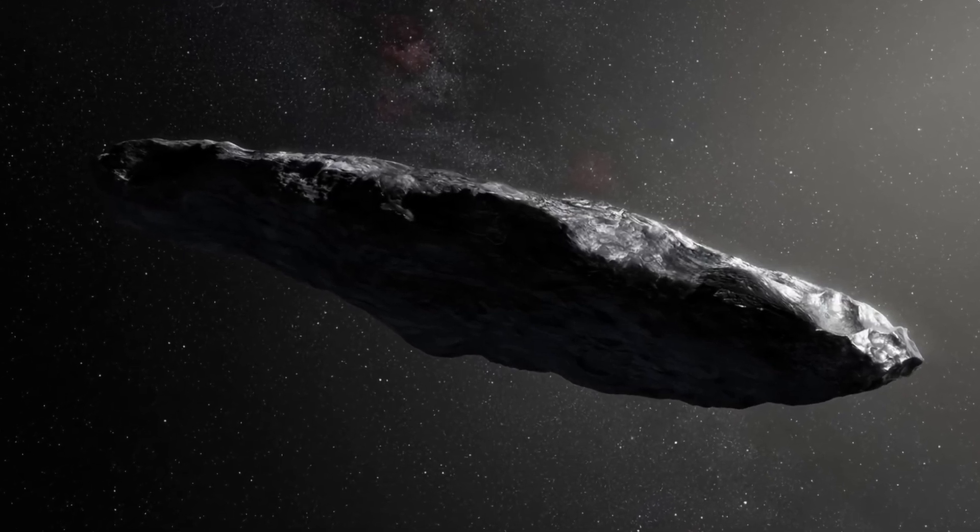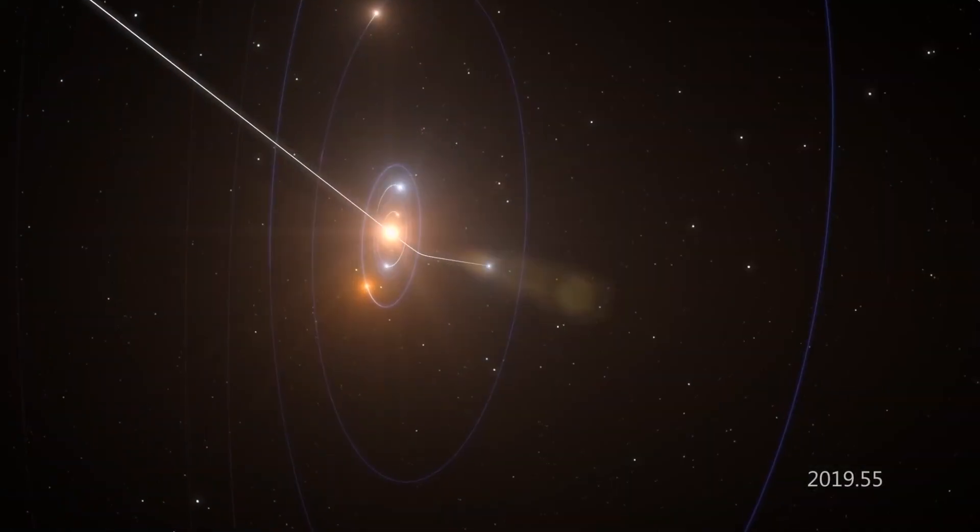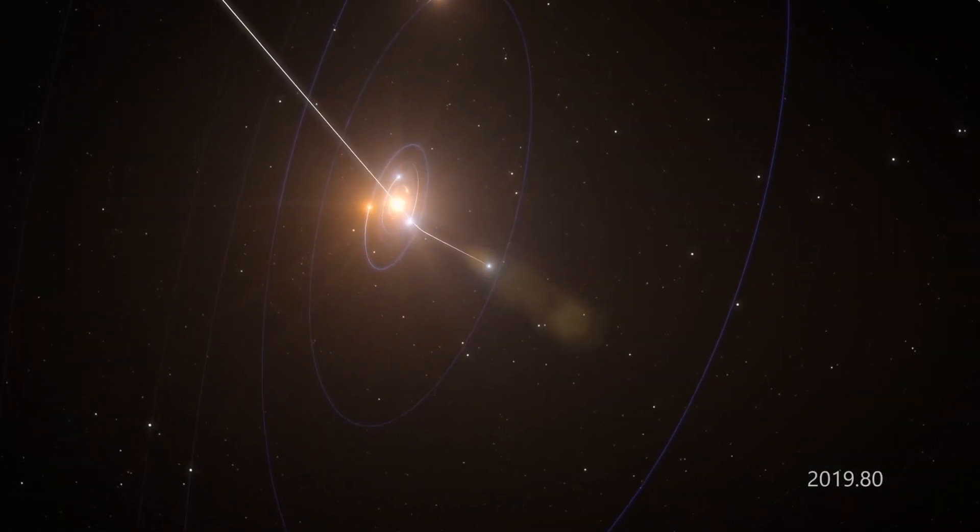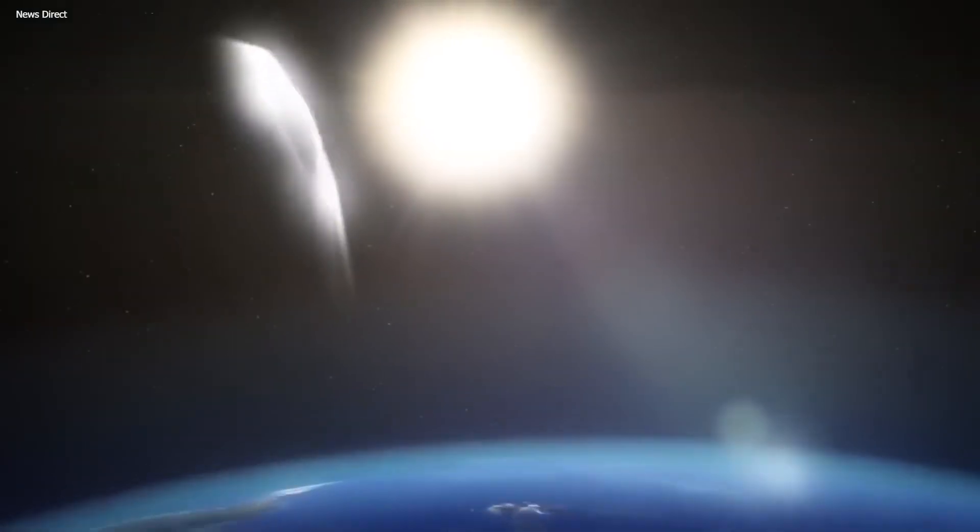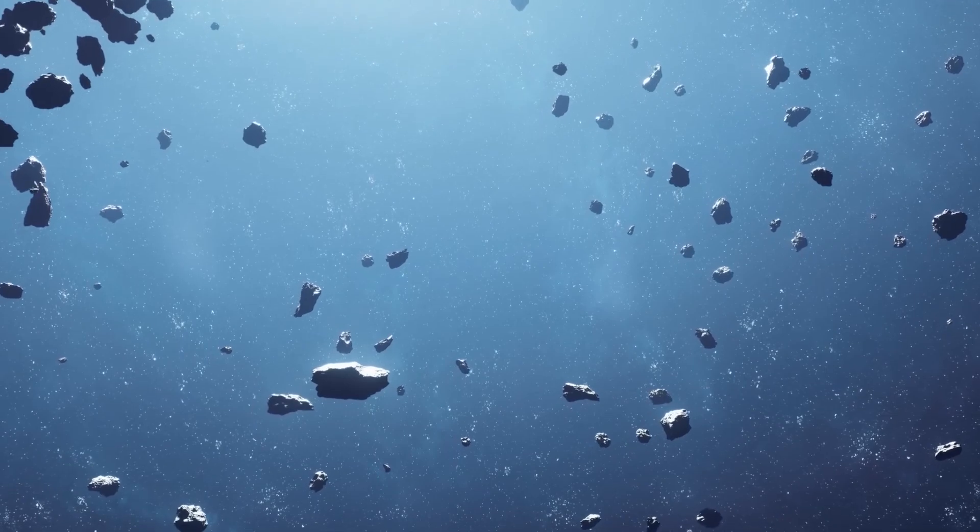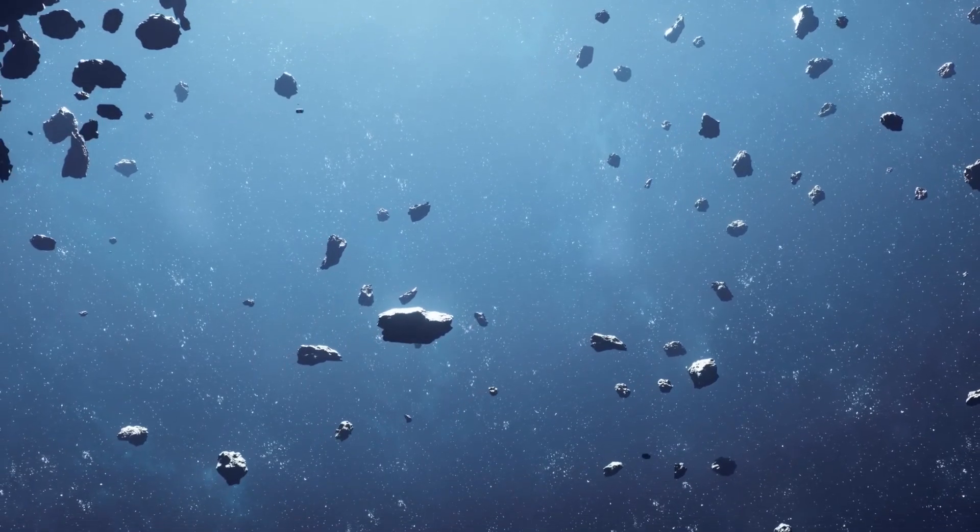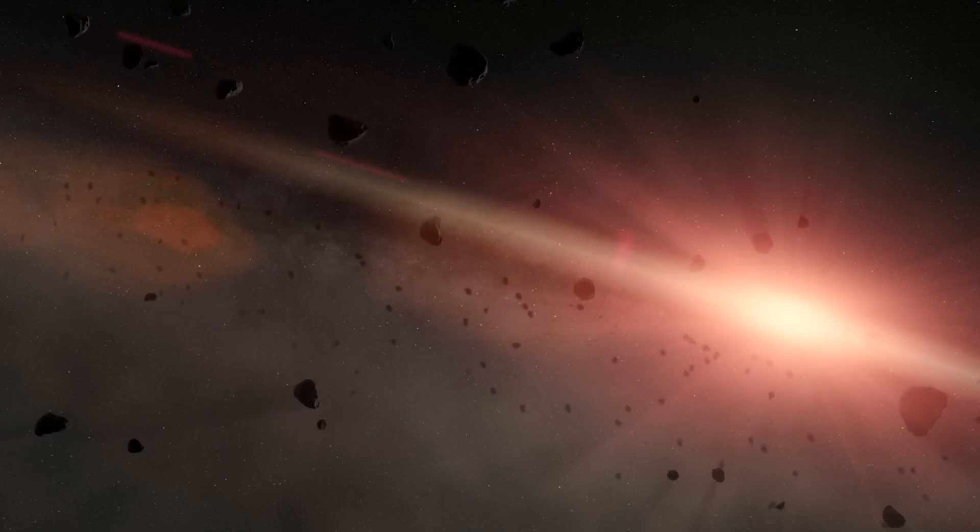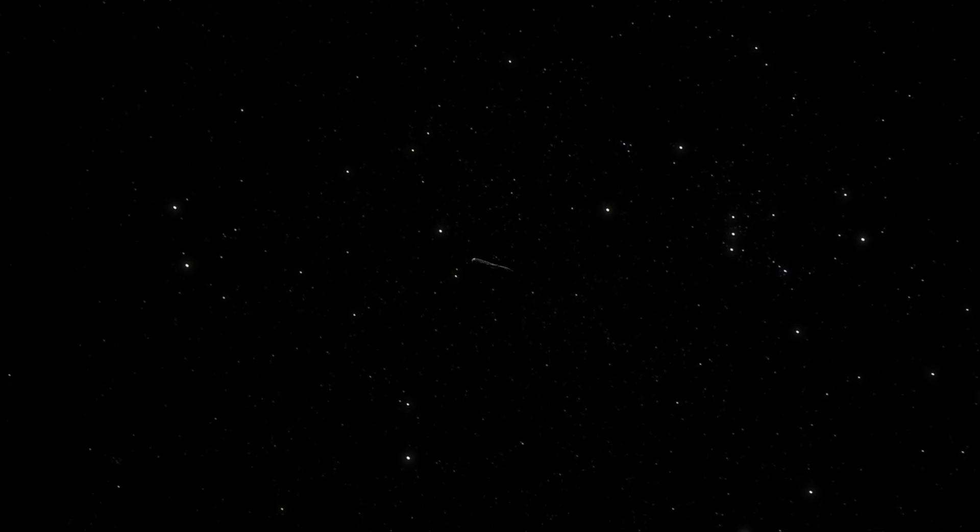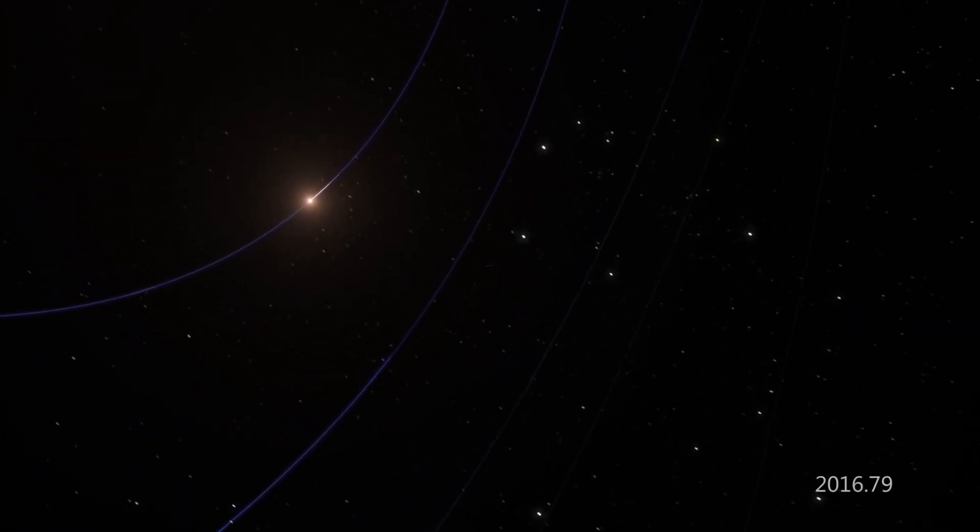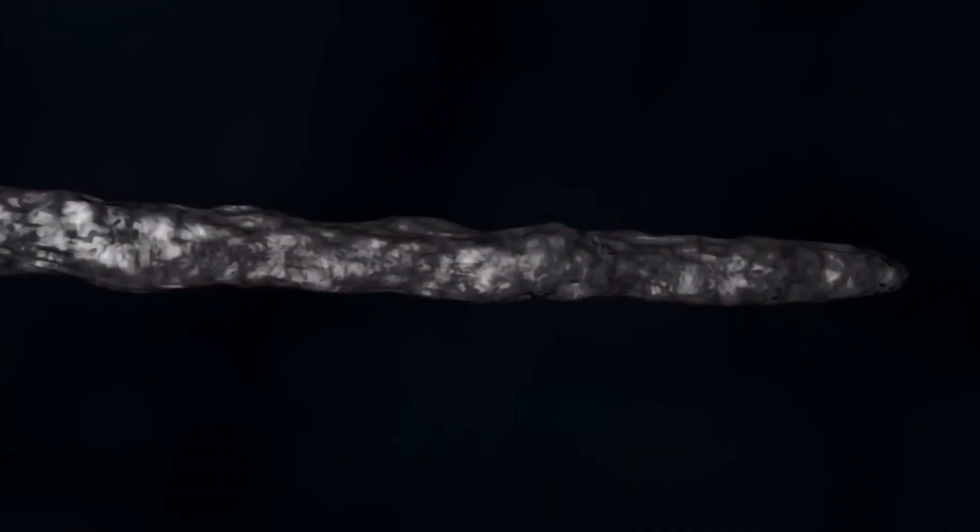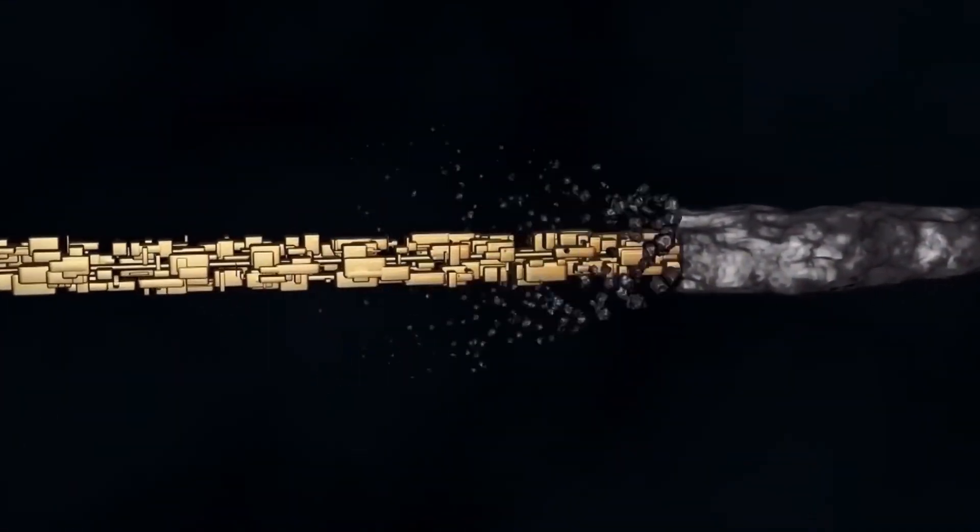On October 19, 2017, an unusual object called Oumuamua was detected speeding through our solar system. The celestial body had traveled for more than a century before being identified. It reached a significant cosmic milestone in 1837, but astronomers failed to see it then. Oumuamua crossed our solar system for decades, and despite its steady speed, neither astronomers nor telescopes were able to detect it.